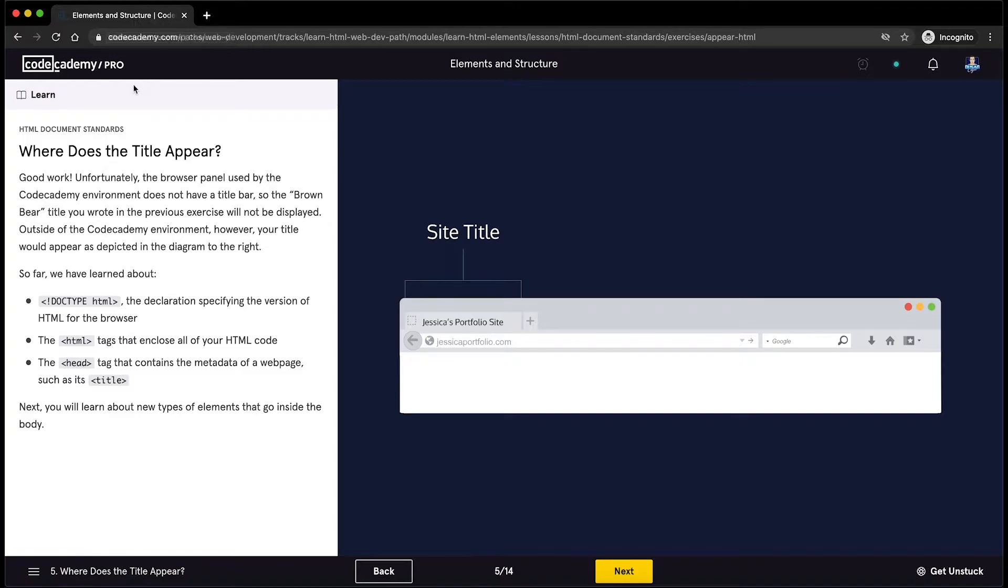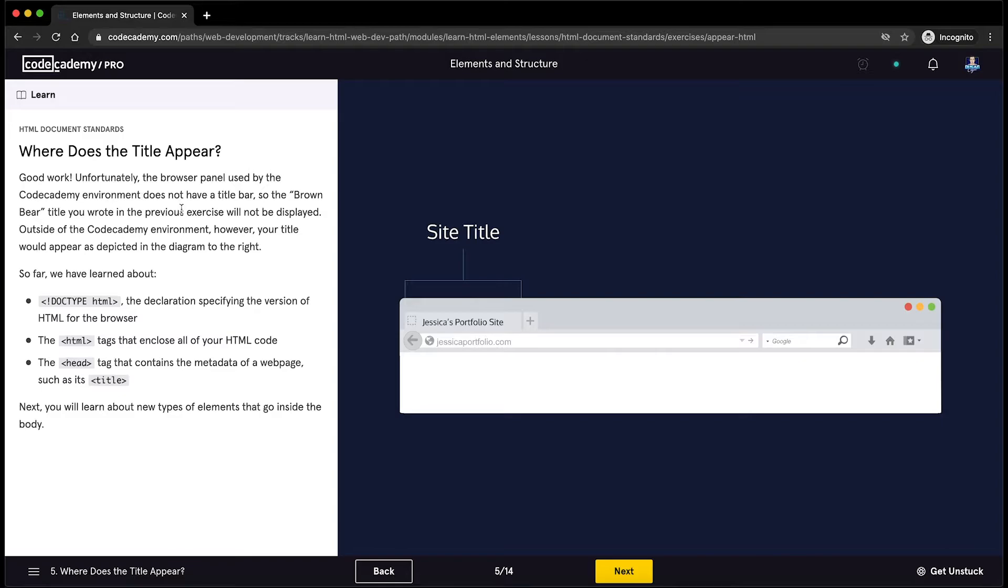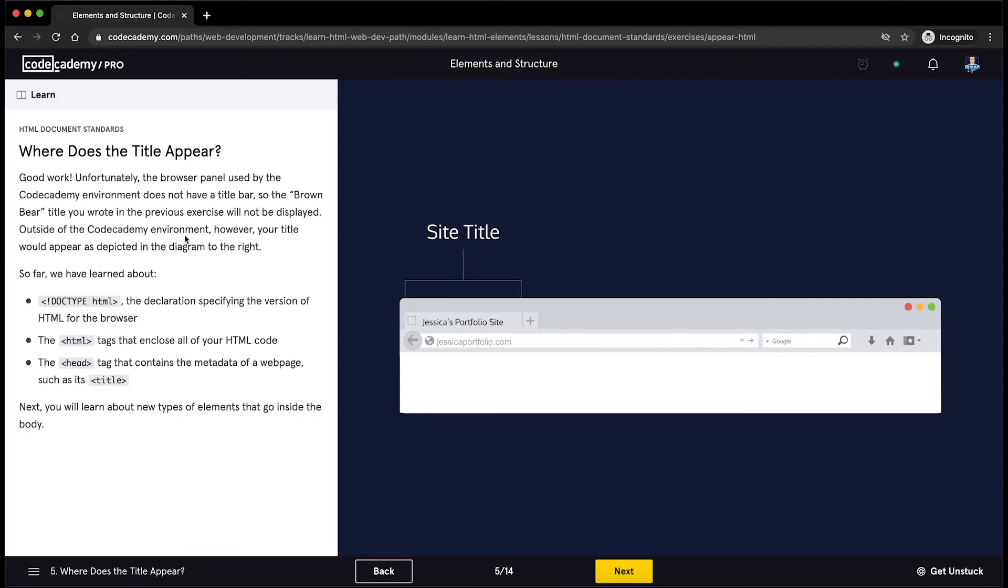Let's see where does the title appear. Good work. Unfortunately, the browser panel used by the Codecademy environment does not have a title bar, so the brown bear title you wrote in the previous exercise will not be displayed. Outside of the Codecademy environment, however, your title would appear as depicted in the diagram to the right.